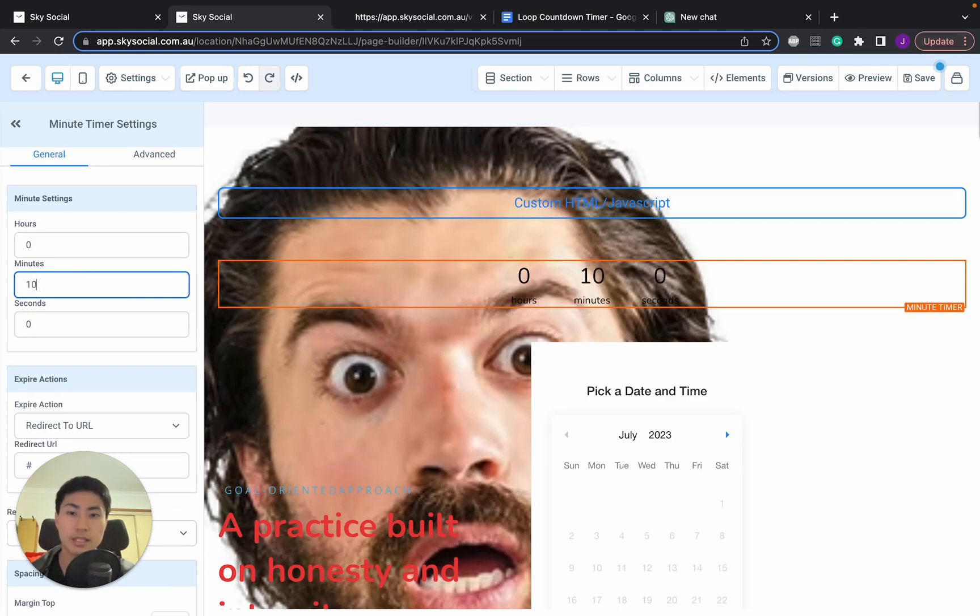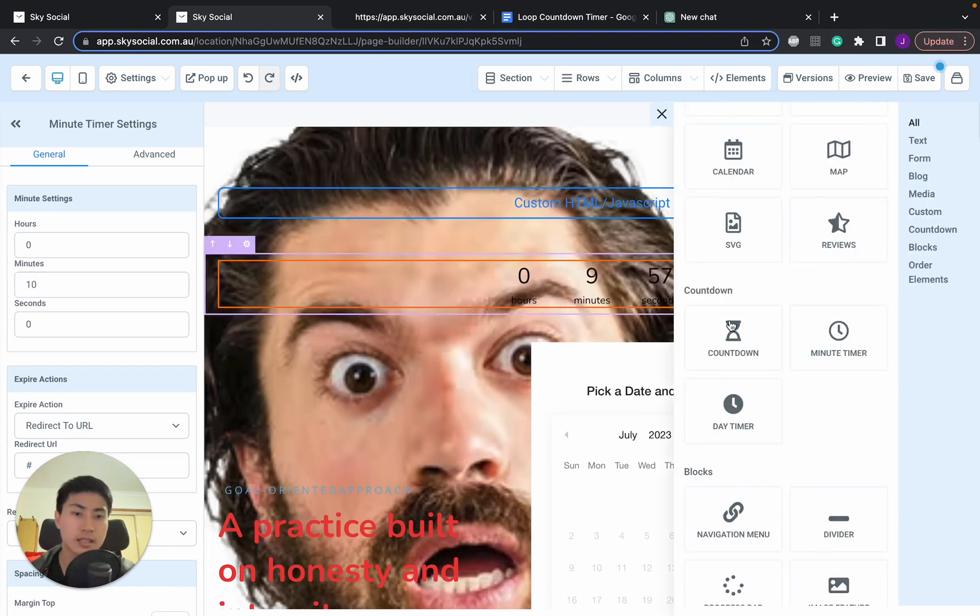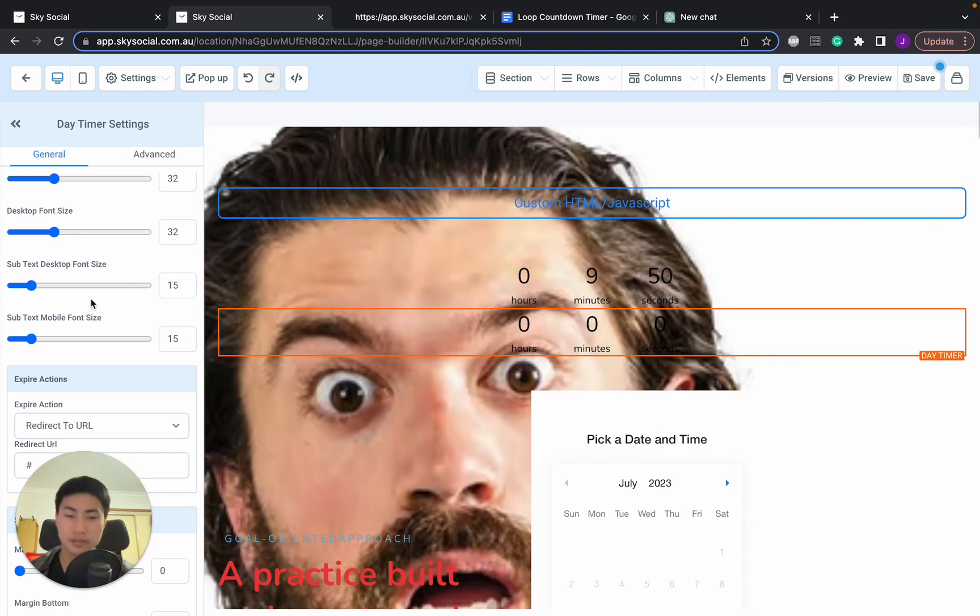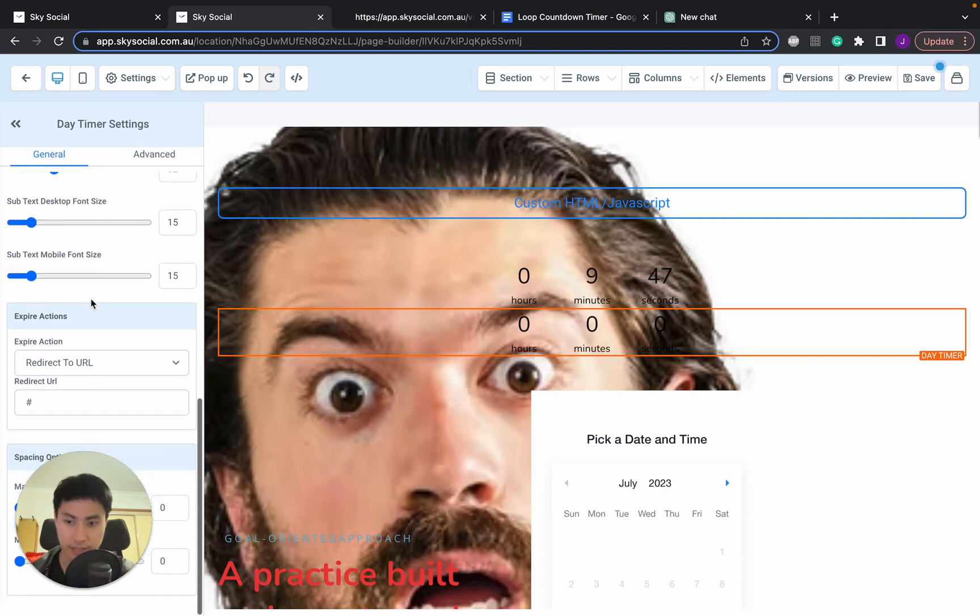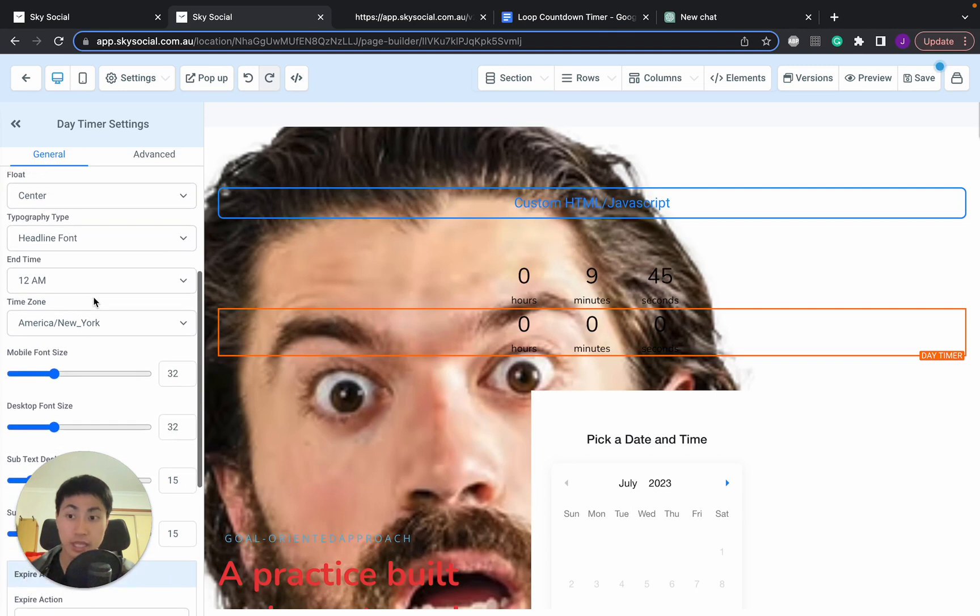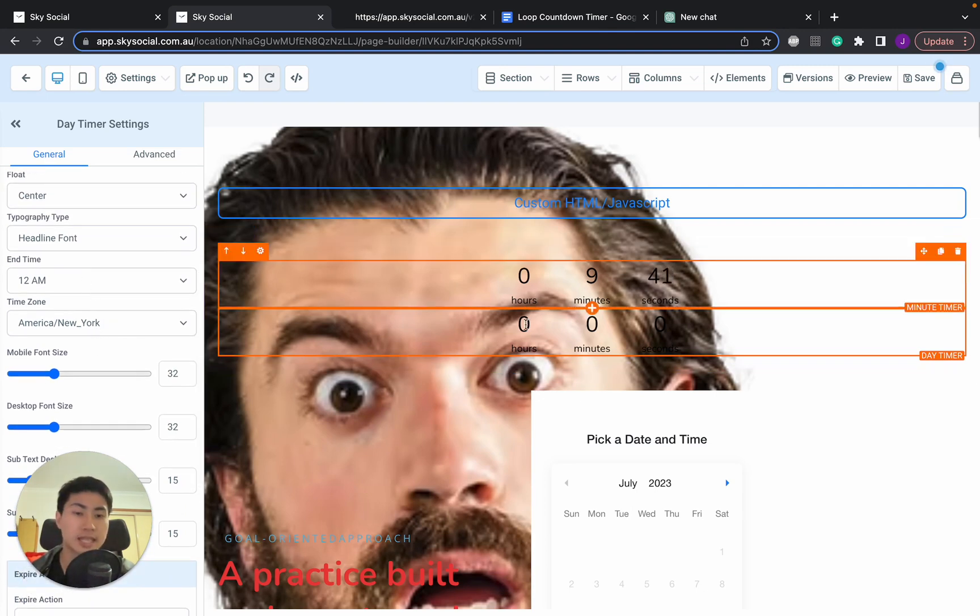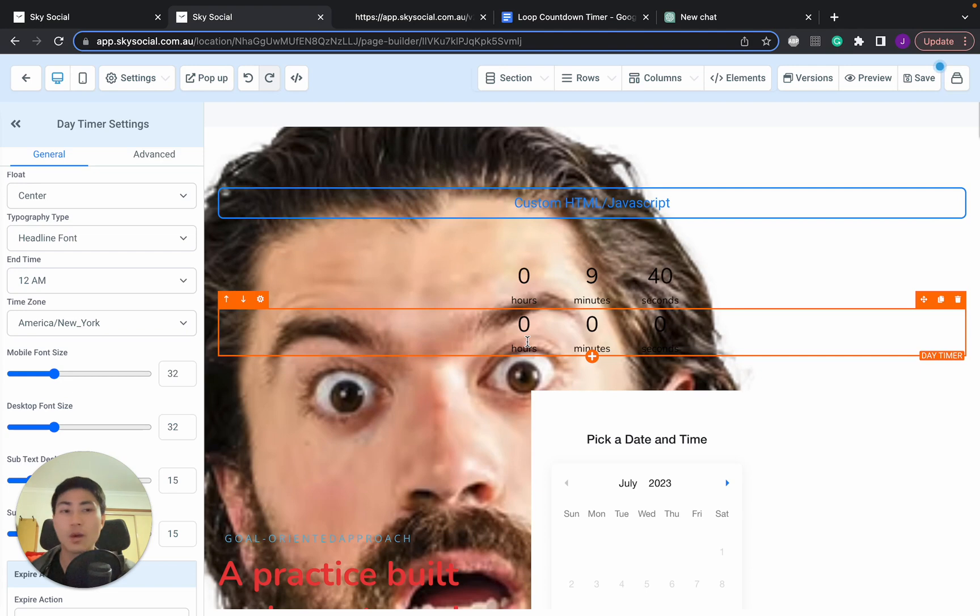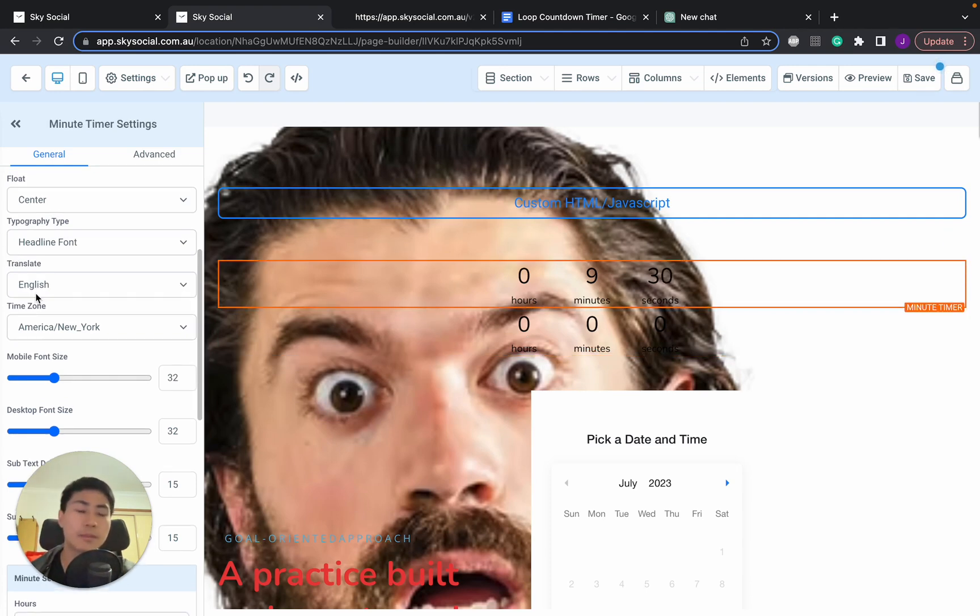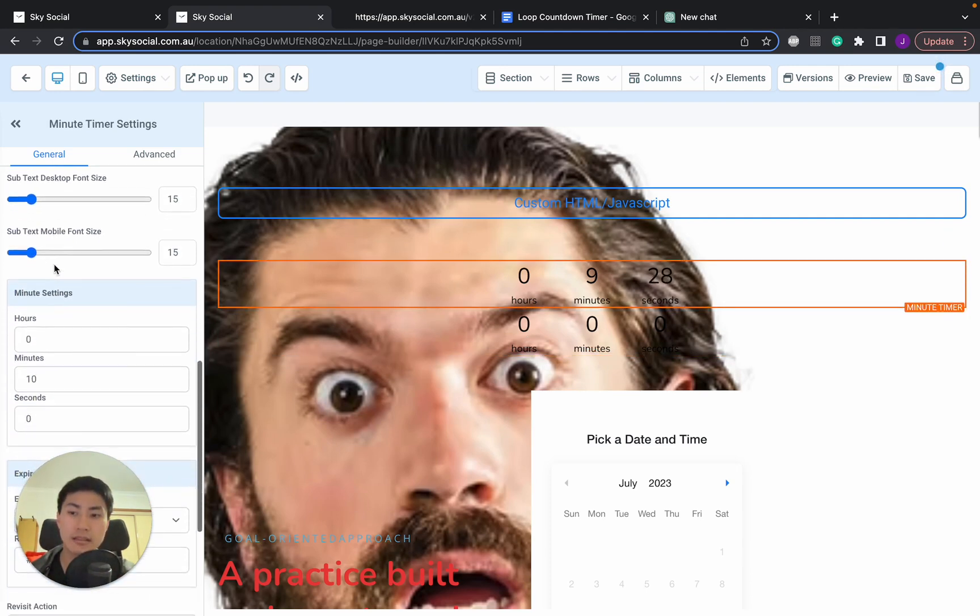Let's go, we want to 10 and it goes to 10. And next is the day timer. Now day timer is also really cool because instead of how many minutes or hours you wanted to set, you can set it so that it finishes at a specific time. So let's say you want 12 a.m. in American New York time and it sets that. So once that reaches that time, anyone that goes to this link it will expire.